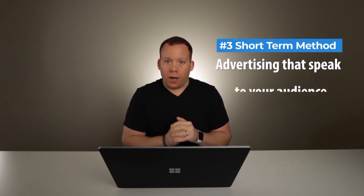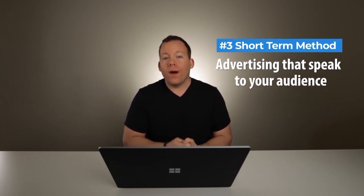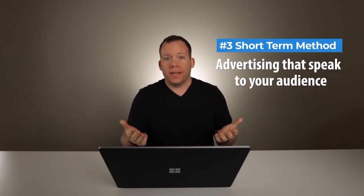The third short-term free traffic method that I recommend is actually something that is really a paid method, but you can start with a free trial. And what that is, is advertising on blogs and websites that speak to your audience. Regardless of what you're selling, there are probably already existing websites out there that are speaking to the person that's going to be buying from you. If you were selling stand-up desks, you can find blogs and websites about modern office furniture.